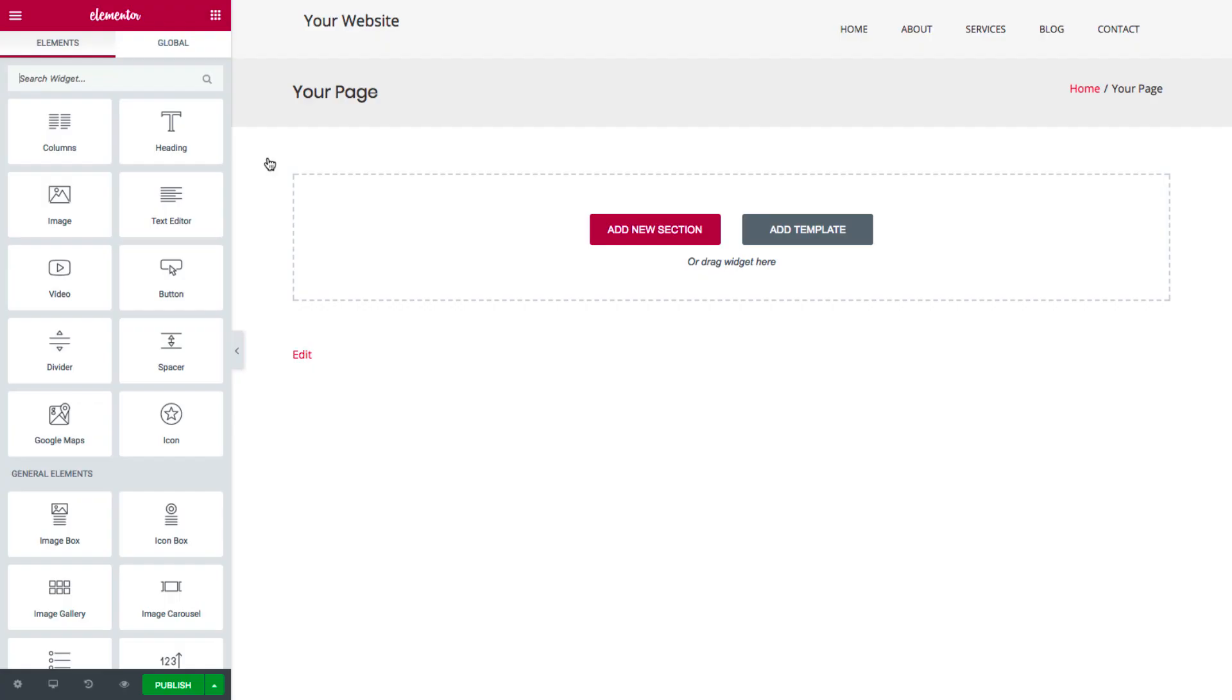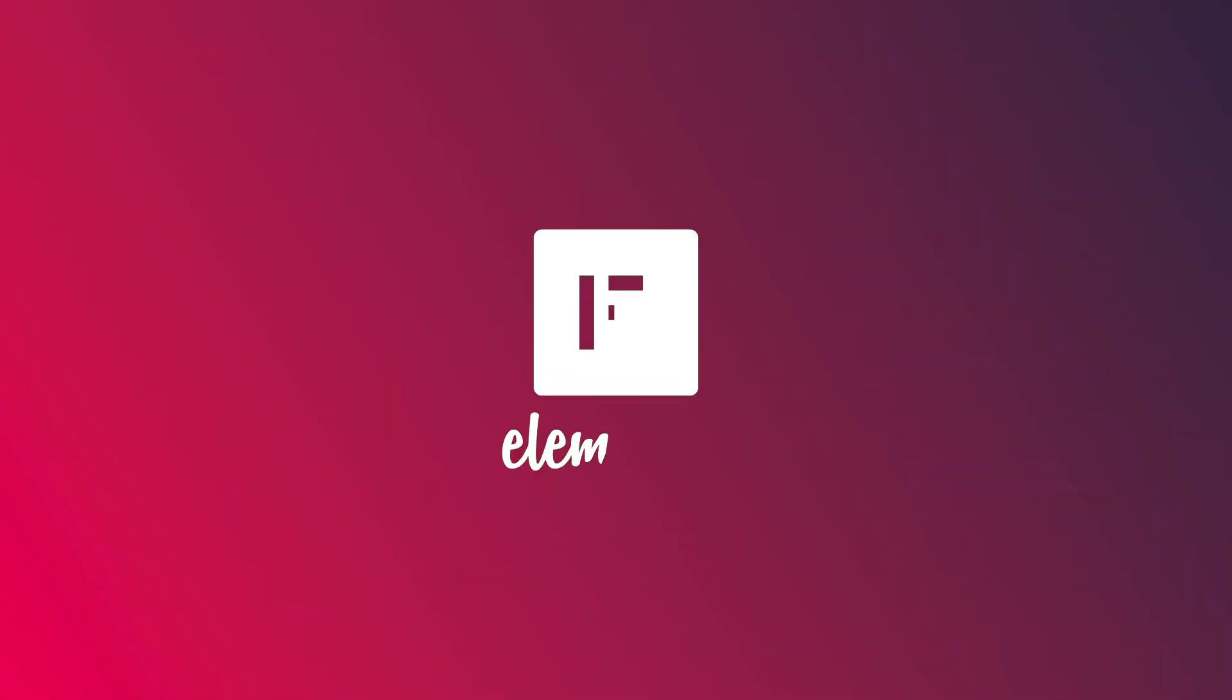Thanks for tuning in. This is Cassie from Elementor. To learn how to start using Elementor to design stunning websites, check out the next video in this series. And don't forget, subscribe to our channel.